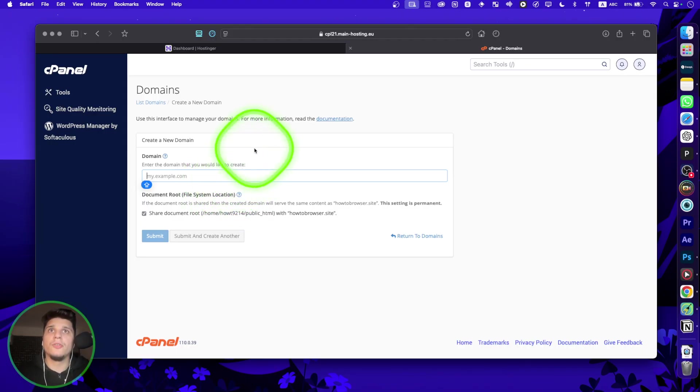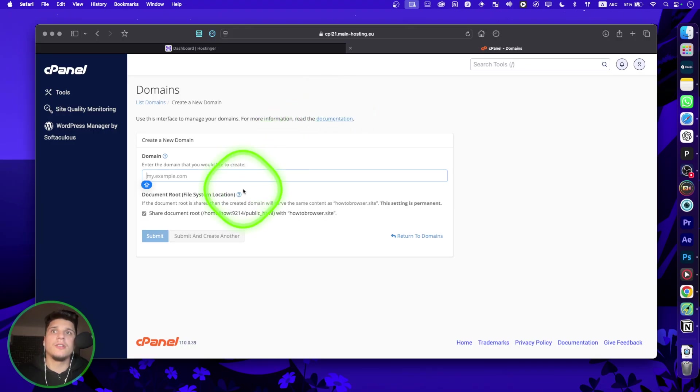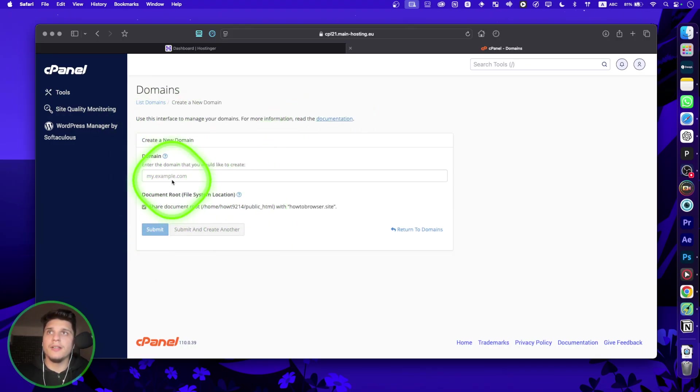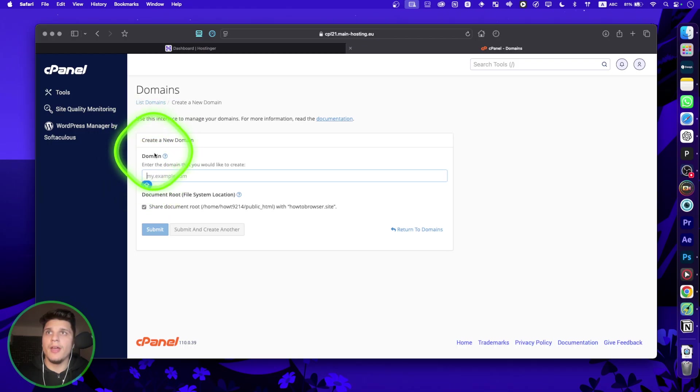Also, if you want, you can read your documentation. You can see exactly here what you have to do to enter the domain.